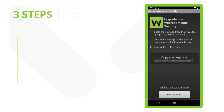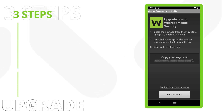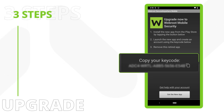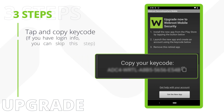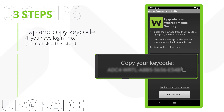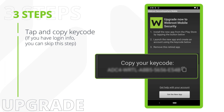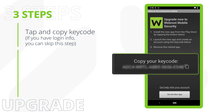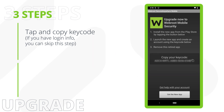There are three simple steps to complete your upgrade to WebRoot mobile security. First, tap on the provided key code to copy it to your clipboard. If you already have an account and remember your login information, you can skip this step.